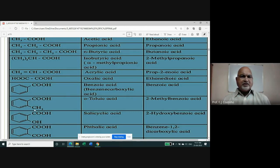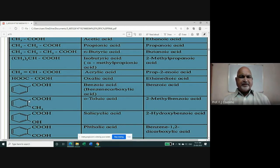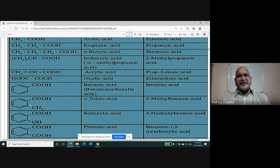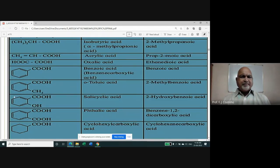When benzoic acid has a methyl group at the ortho position, it is commonly called ortho-toluic acid. In IUPAC nomenclature, the carboxylic group has priority (position 1), and the methyl group gets position 2, giving 2-methylbenzoic acid. When benzoic acid has a hydroxy group at the ortho position, it is commonly known as salicylic acid, and the IUPAC name is 2-hydroxybenzoic acid.